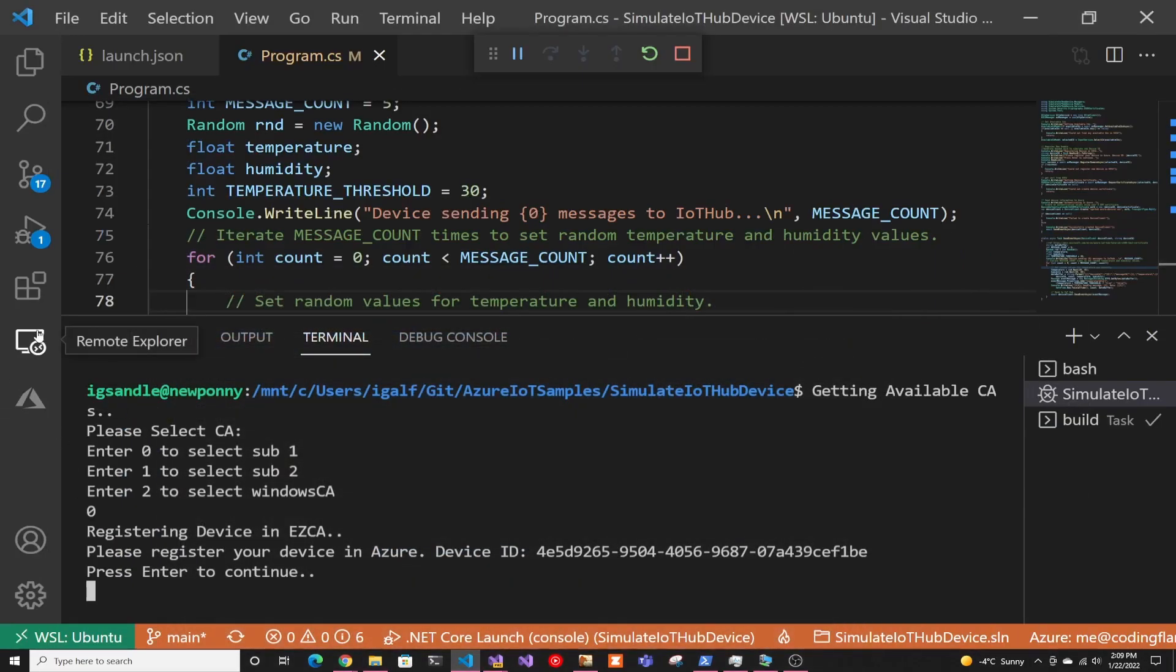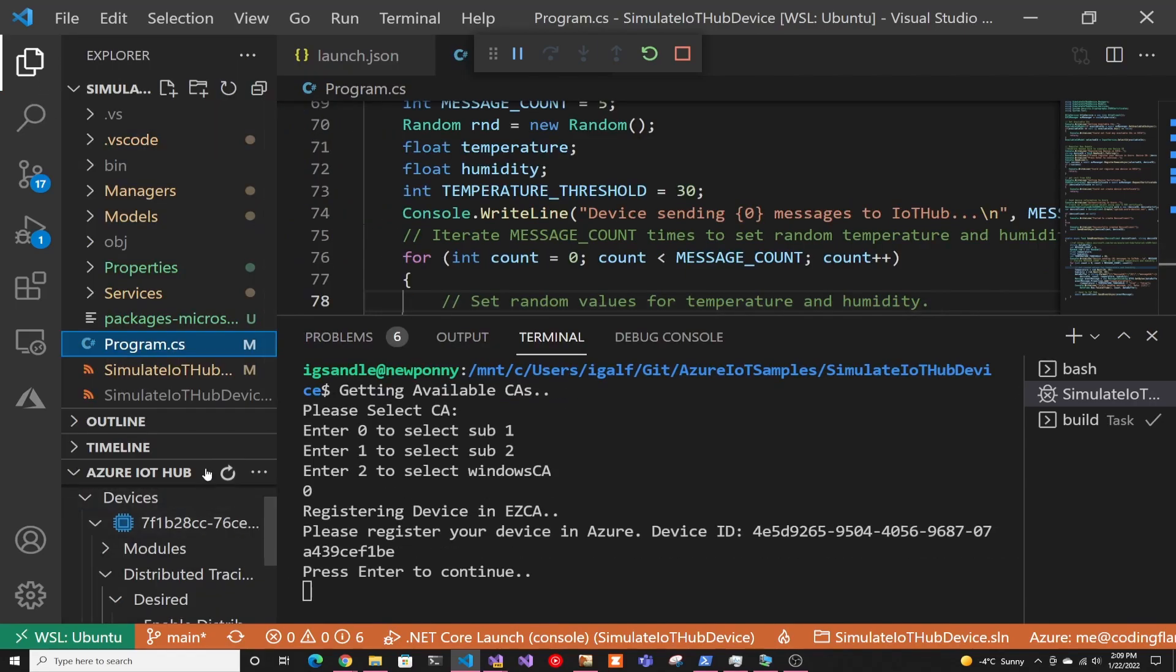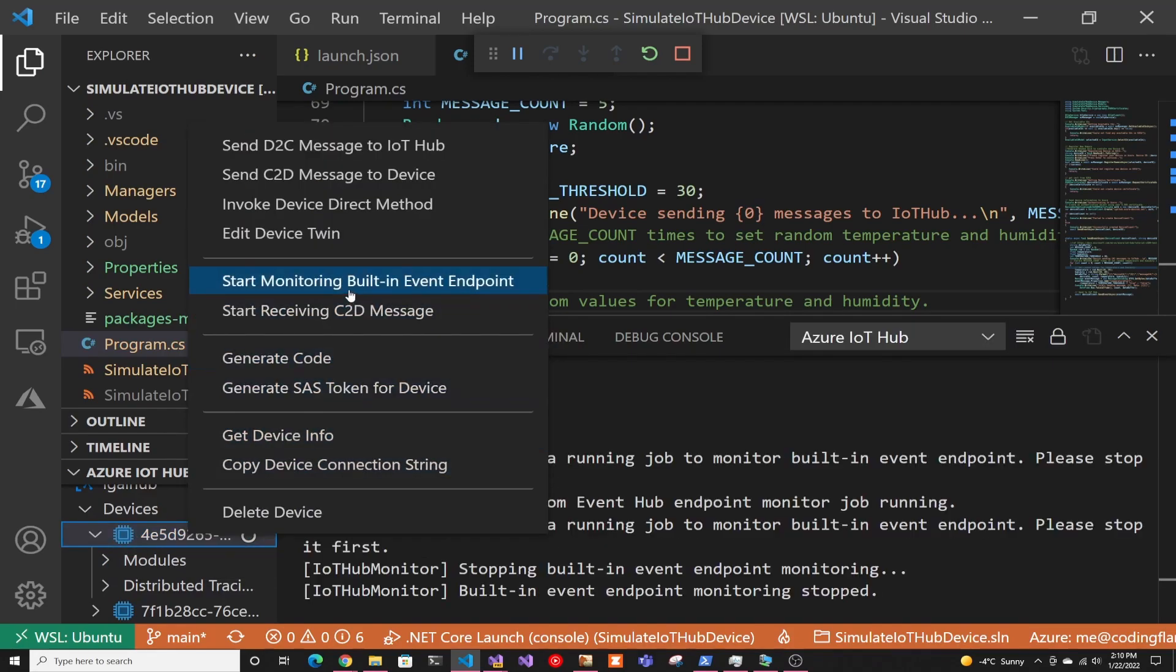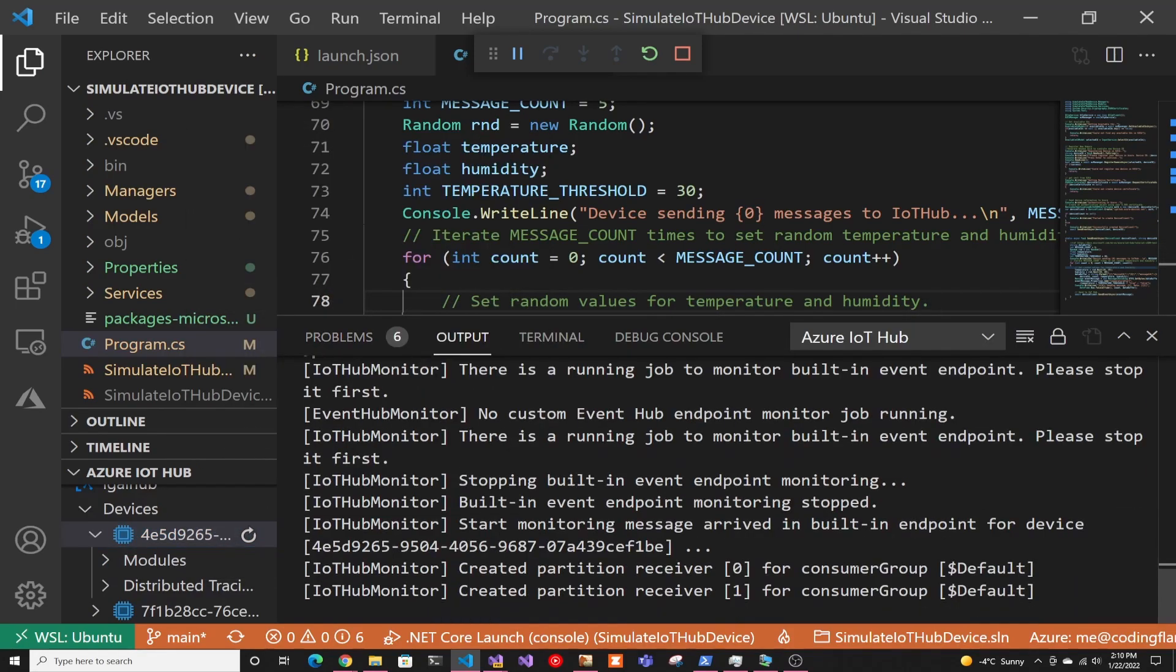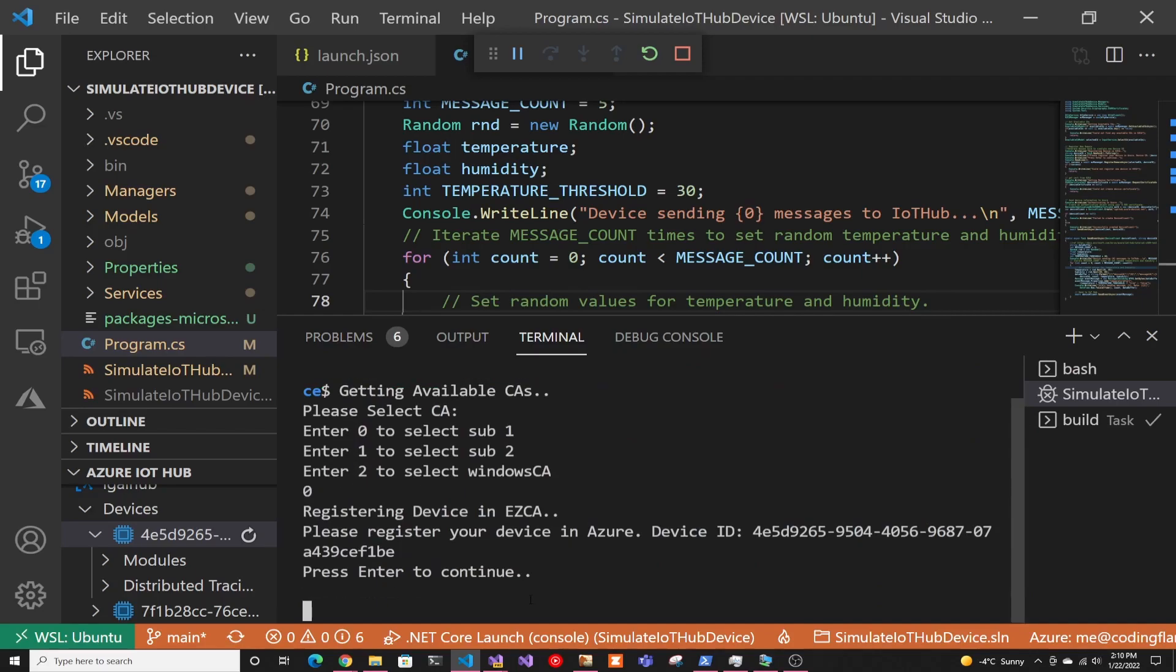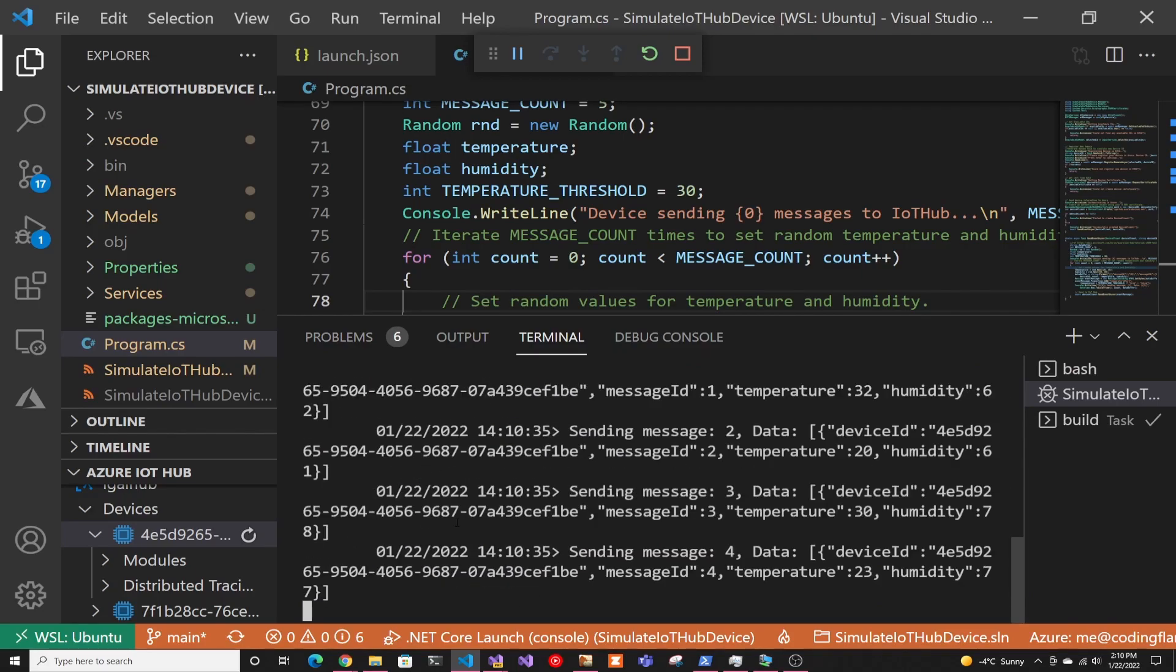And then in here, just to see the messages, I'm actually going to open the Azure hub. And I'm going to refresh my devices. And as you can see here, the device appeared. So I can go here and start monitoring for building events. And as you can see, now it's listening for that same device. So I'm ready to keep going. So I'm going to press enter.